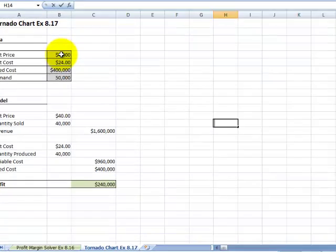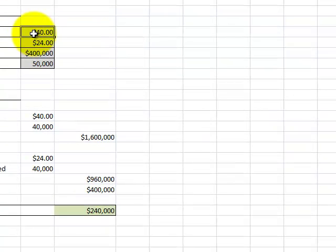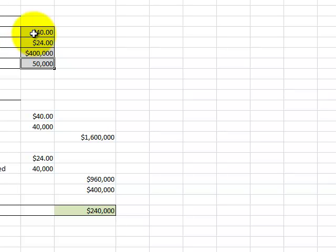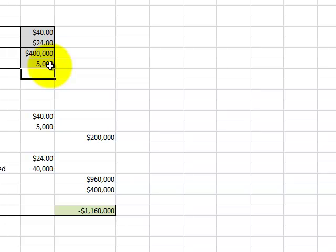So we've set this up, this profit margin item again, and I'm just going to input these. My unit cost, fixed cost, unit price, demand.